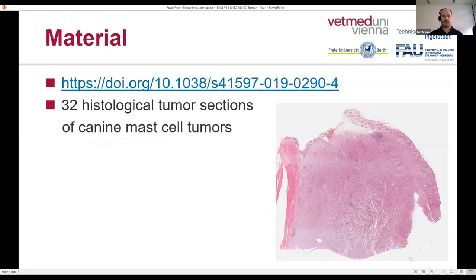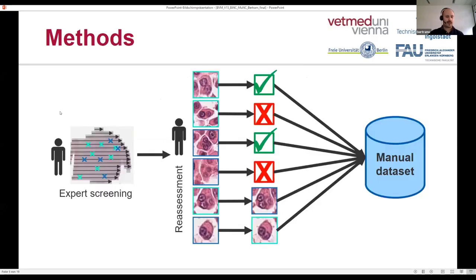For the dataset, we used 32 histological images of this tumor. Those images were previously published in a dataset we developed for mitotic figures, which is also a relevant prognostic parameter. An expert — that was actually me — screened the whole slide images, covering the whole tissue, and thereby labeled all the binucleated and multinucleated tumor cells.